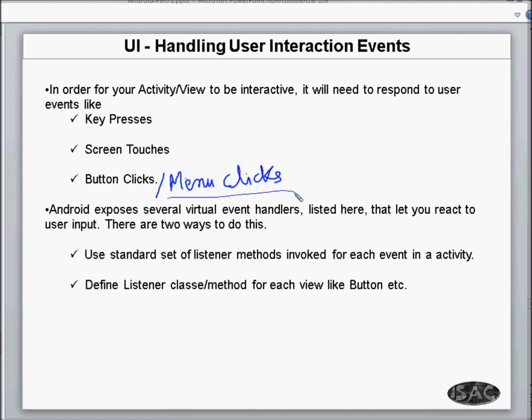Android exposes several virtual event handlers that let you interact with user input, and there are two ways to do this. Either you can use the standard set of listener methods invoked for each event in an activity, or you can define a listener class or method for each view like a button. Listener classes are a concept from Java where you define a small listener class to handle the interaction for the button.